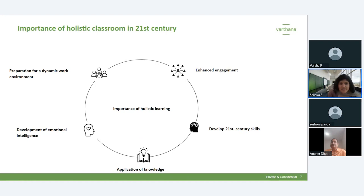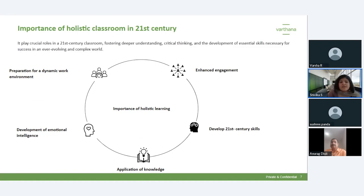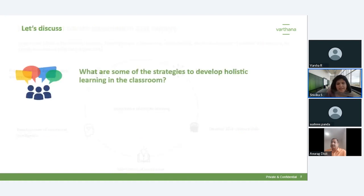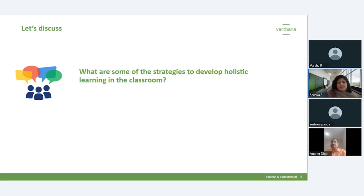These are some of the key reasons why a holistic classroom is important. Now let's discuss — we've seen that it's important to have a holistic classroom and learn certain skills. I'd like to hear from everyone: what are some of the strategies you are using to develop holistic learning in the classroom? How are you doing it in your school? If anyone wants to share, please raise your hand or put it in the Q&A section.